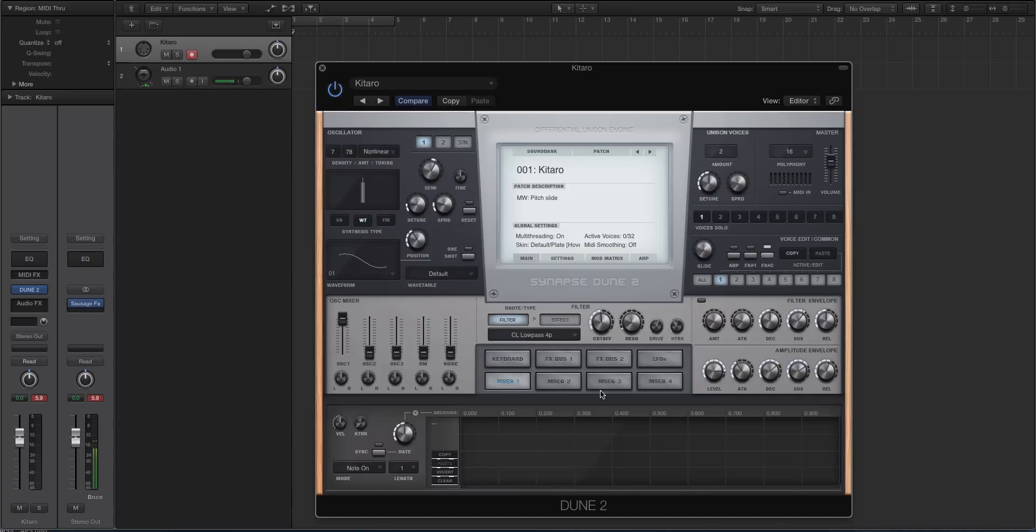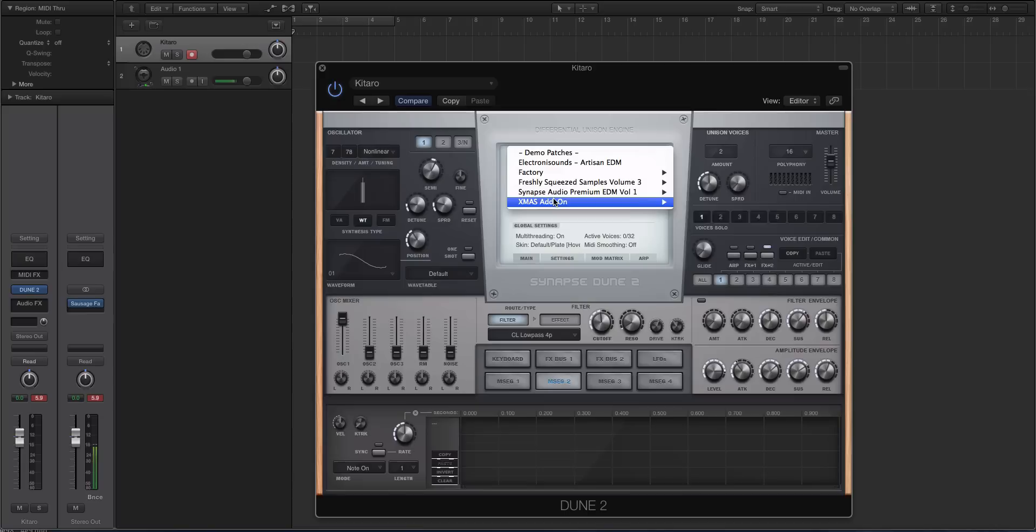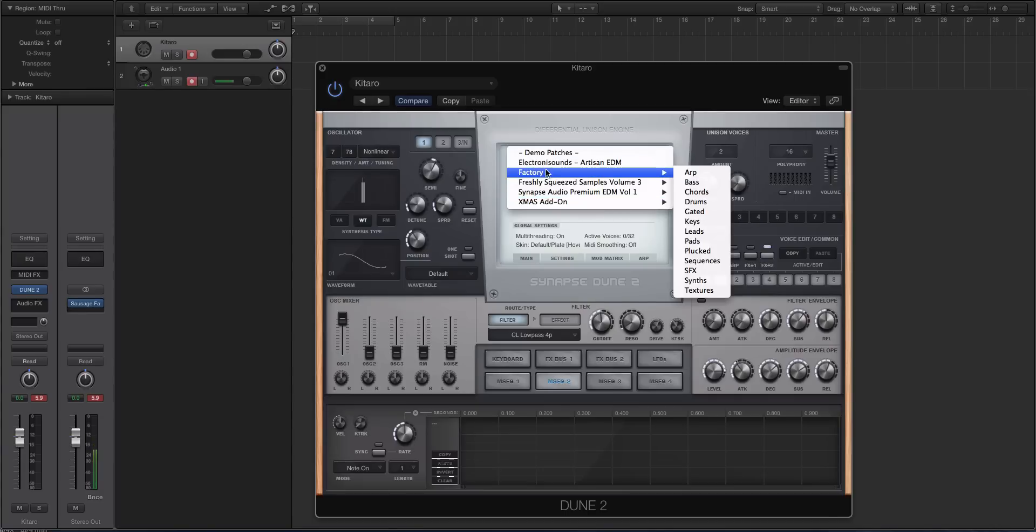If you know anything about the multi-segment envelopes, you can basically create very evolving, lush sounds with those types of envelopes. And it's really cool. I'll play some of those in a little bit after we do the basic run-through.